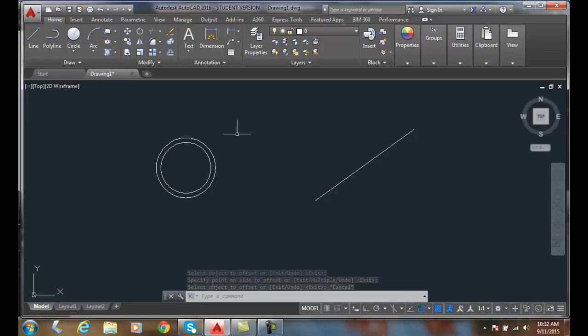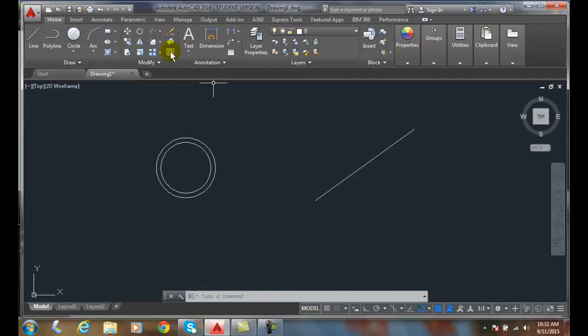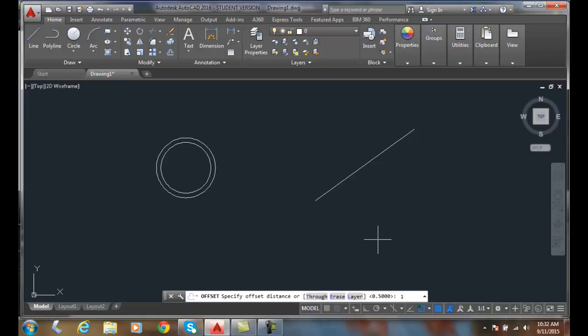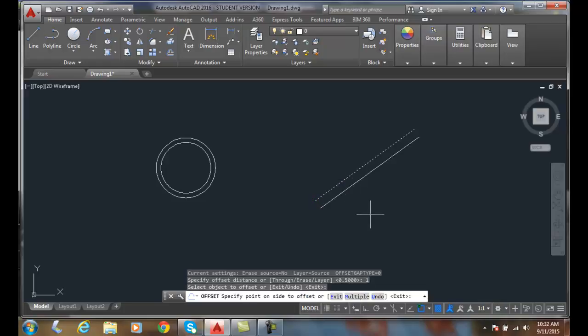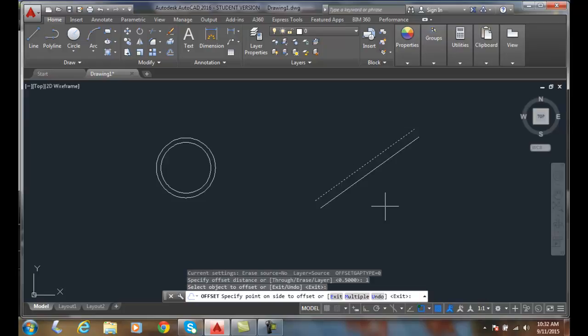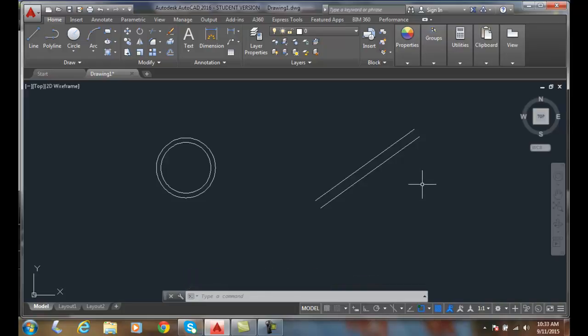I'll do that again for this line over here. I'm going to go up to the modify panel, I'm going to go to offset. It asks for an offset distance. It remembered my last offset value. In this case I'm going to change it to one. I'm going to hit enter, I'm going to select an object offset. I'll pick on this line. Now it wants to know which side you want offset to, towards the bottom or towards the top. I'll pick towards the bottom and I made a copy of that object exactly that distance that I wanted offset.